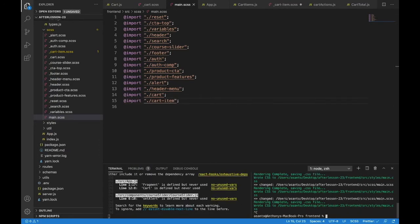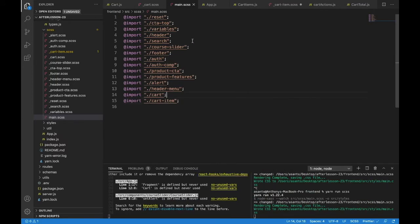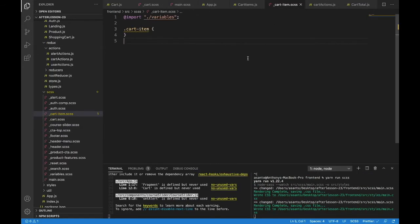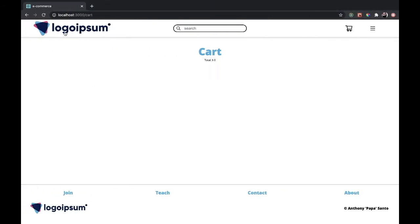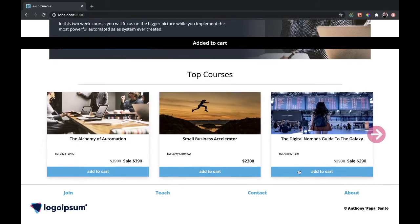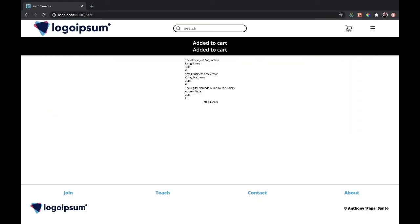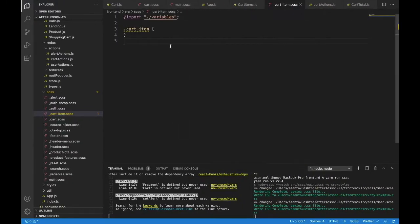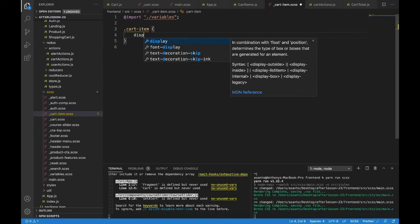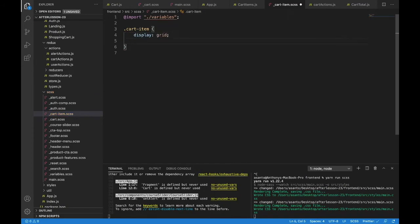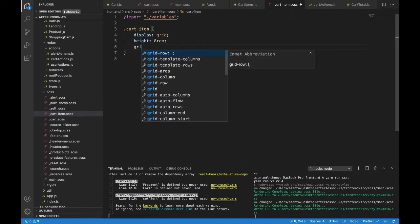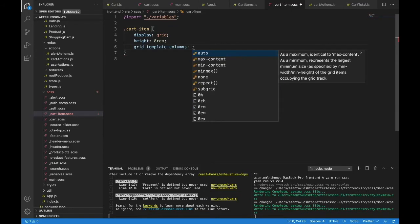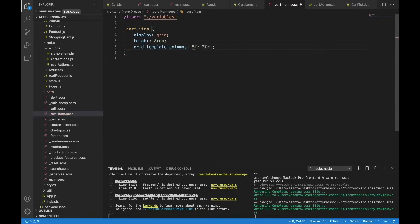I'll restart this, head back into cart item, and put a few items in our cart so we can see this at work. Head back to the home page and put three items in. Head to my cart and let's do some work. Inside of cart-item I want to have a display of grid and a height of 8rem.